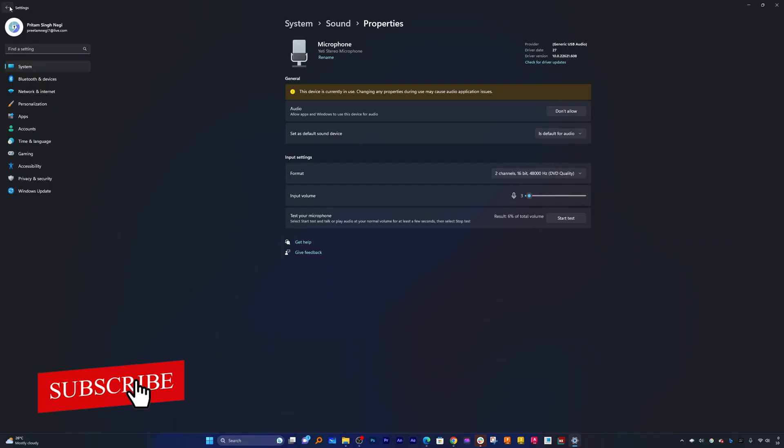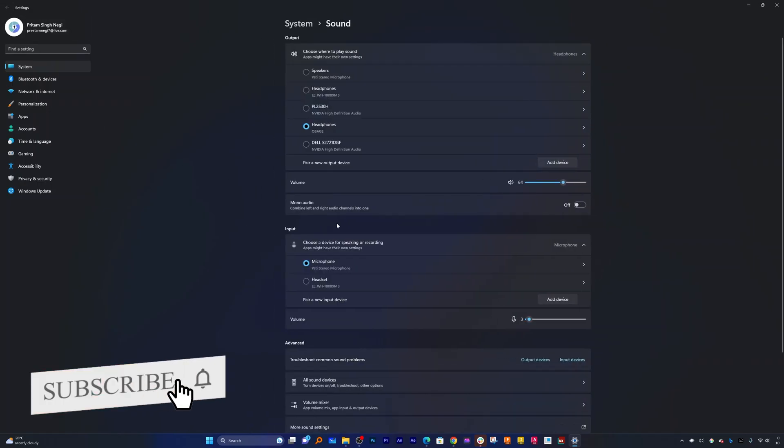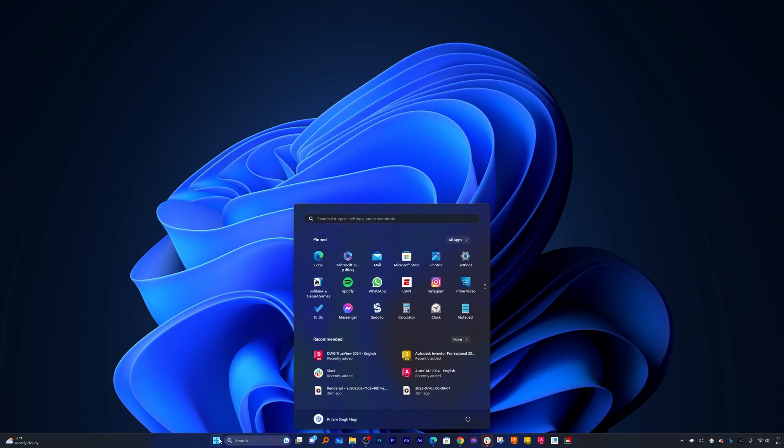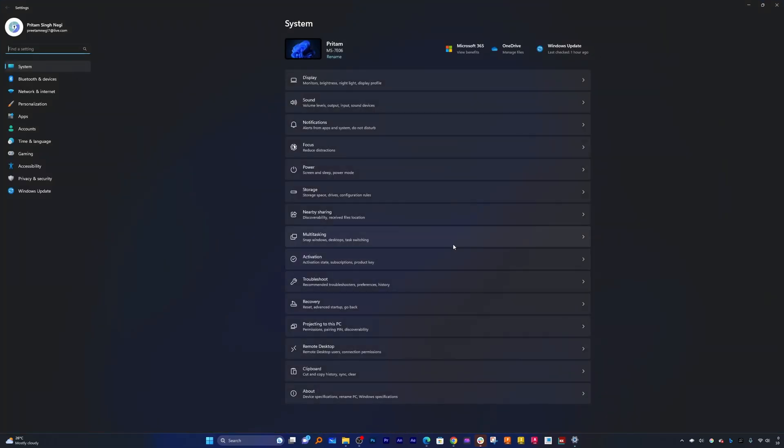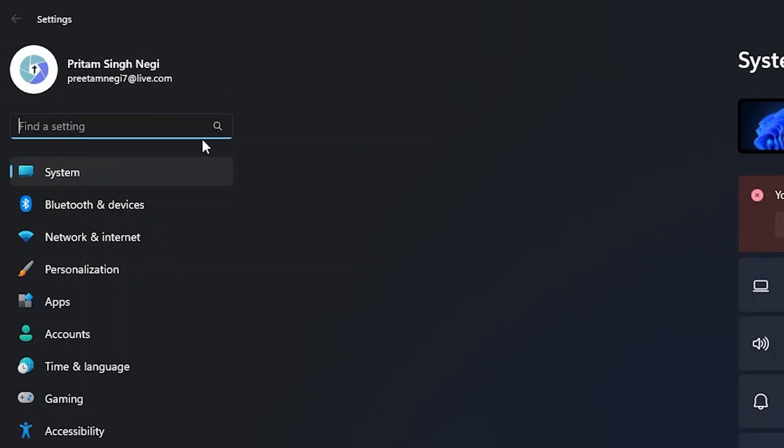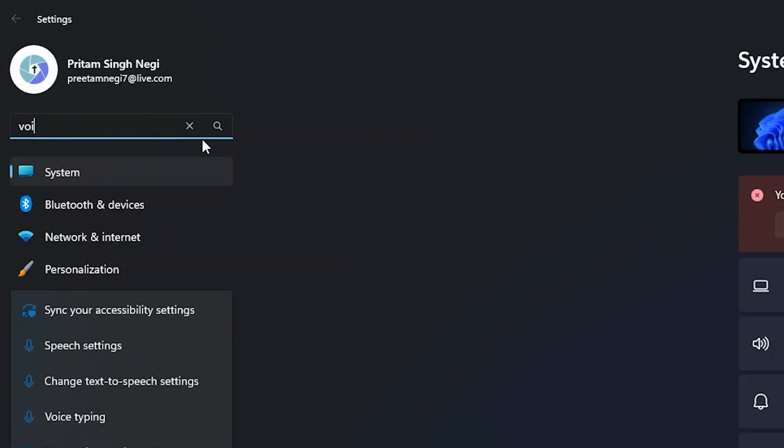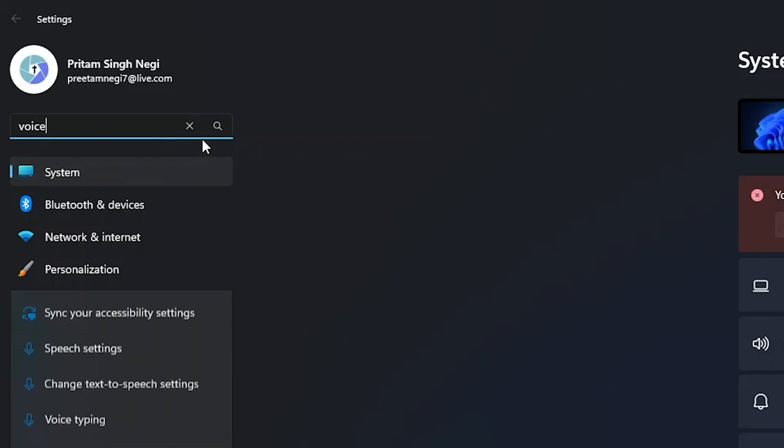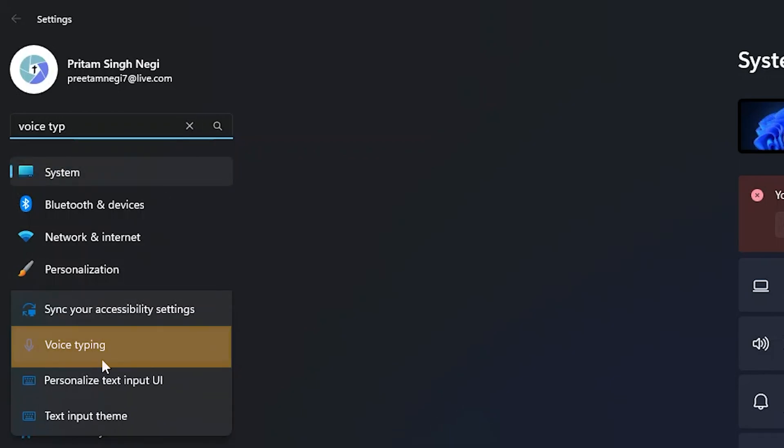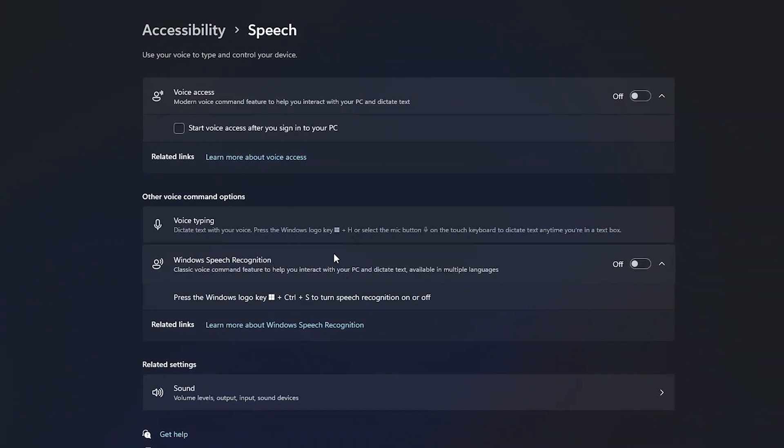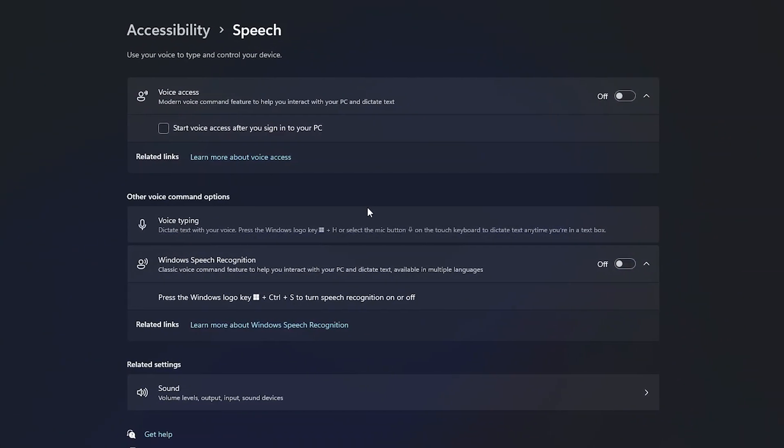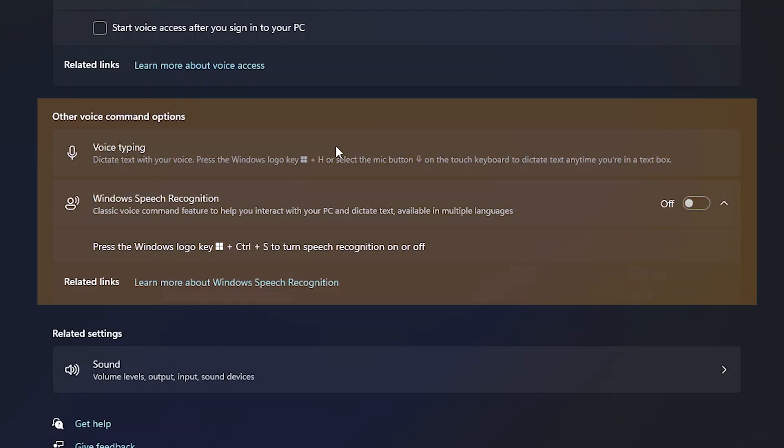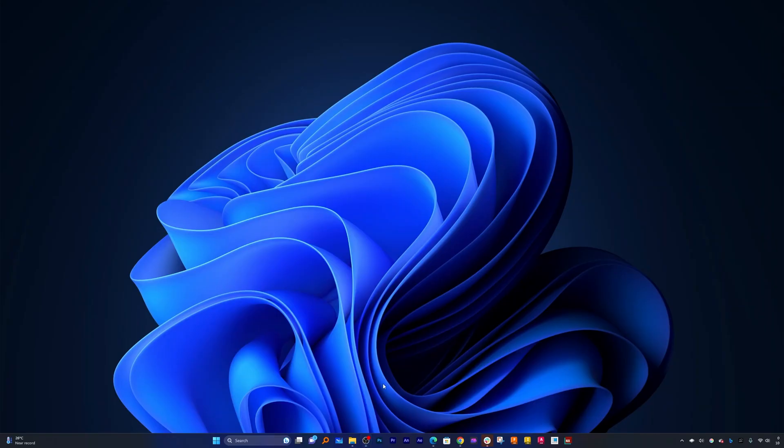Now let me close this and again click on menu button and then settings. So here I'm going to type voice typing. And now we need to click here. Unlike in previous version of Windows 10, we used to enable voice typing by a toggle switch, but in Windows 11 we do not need to.